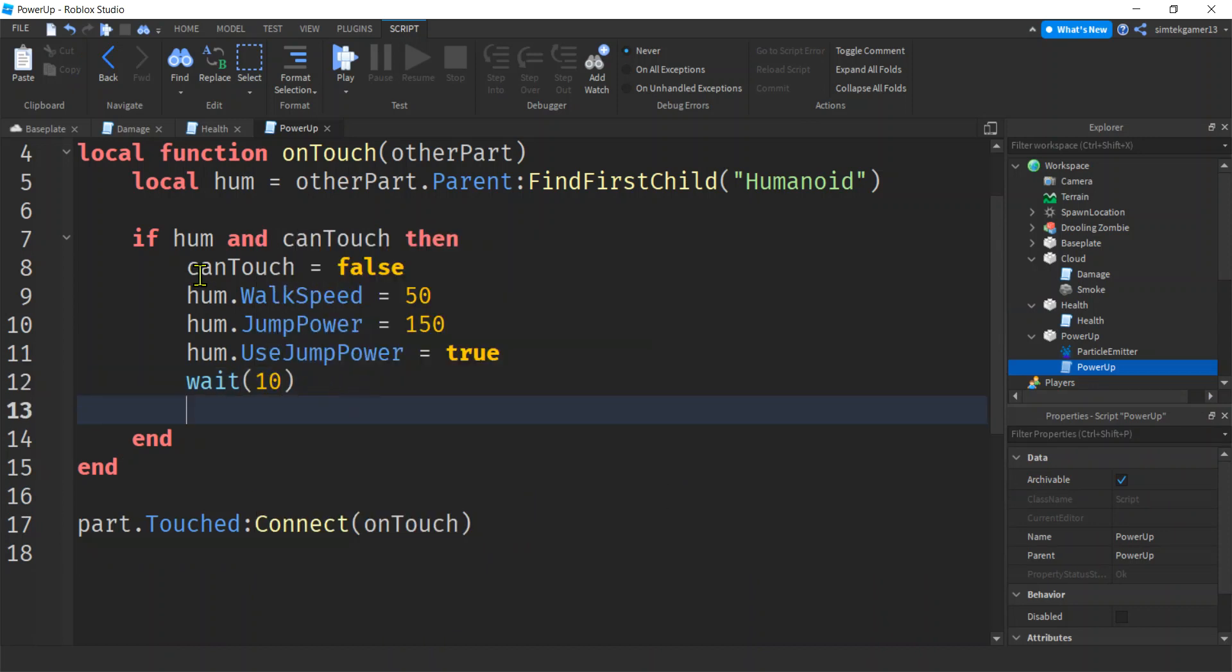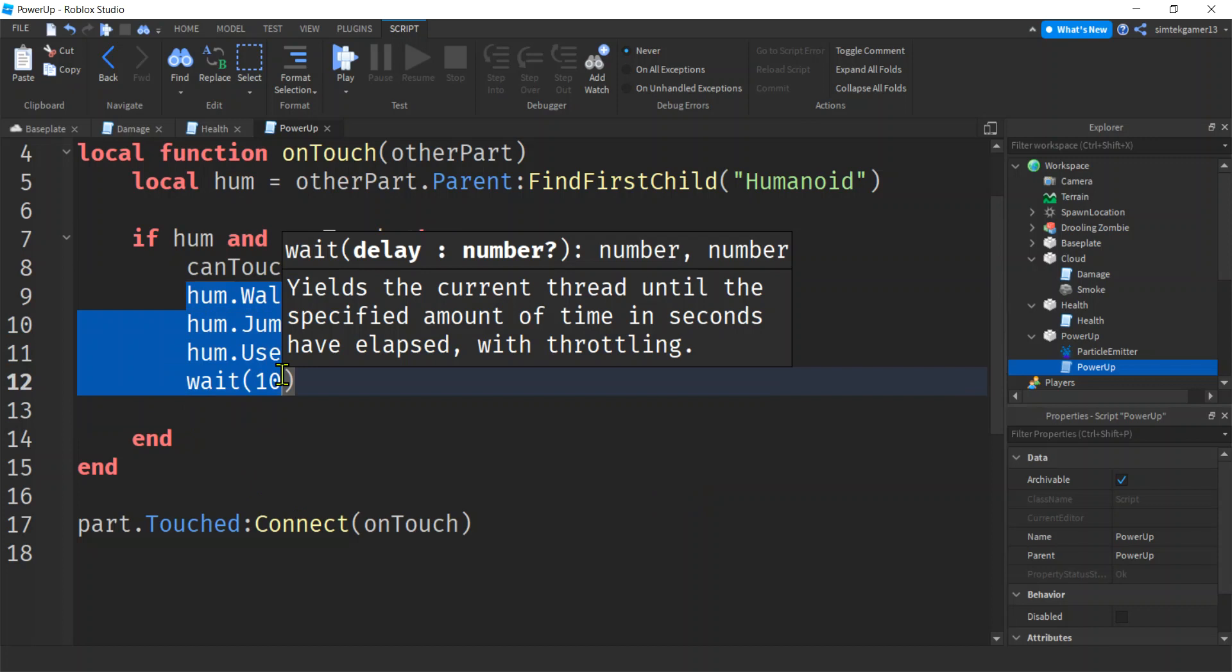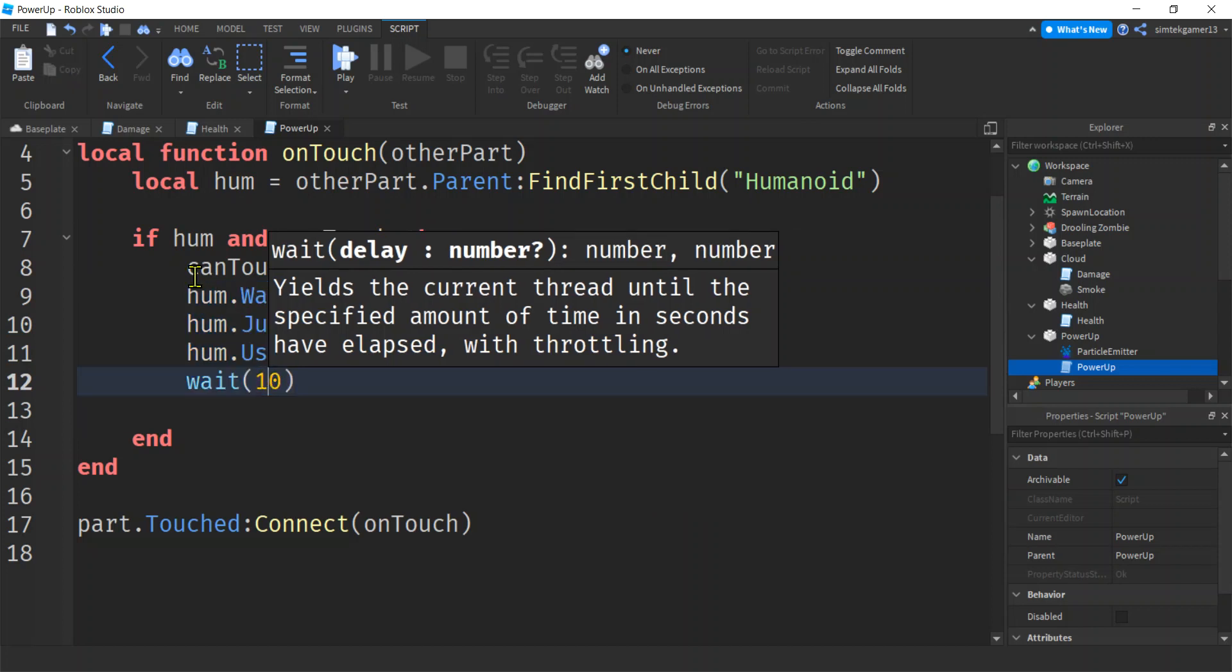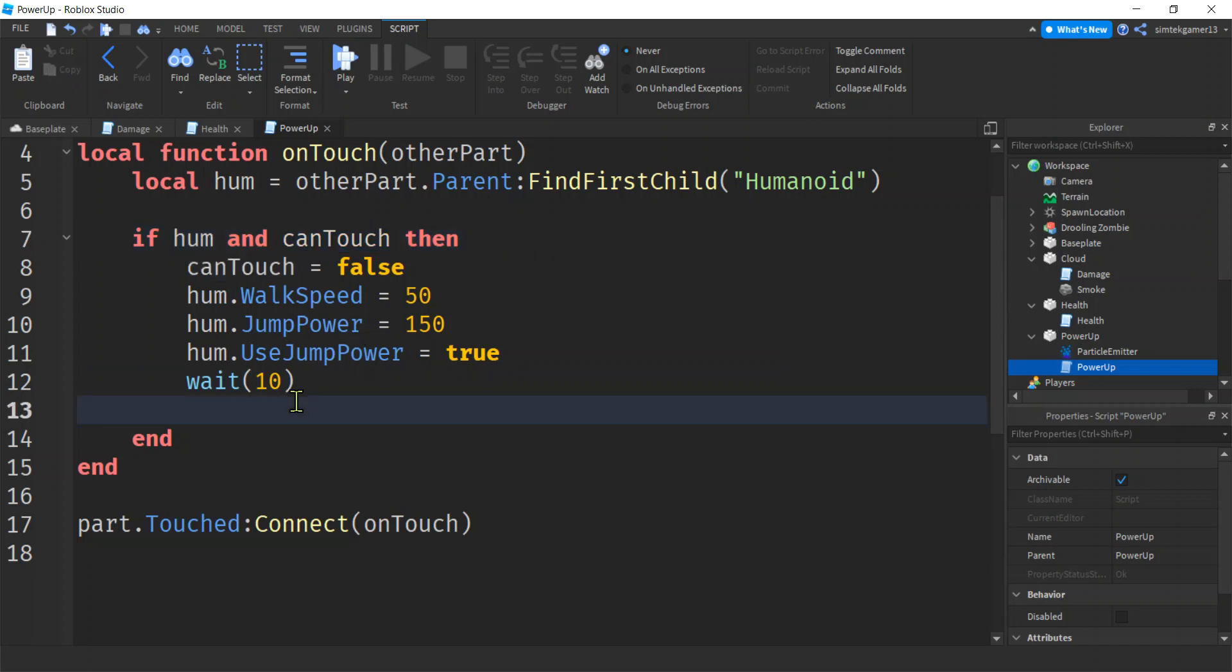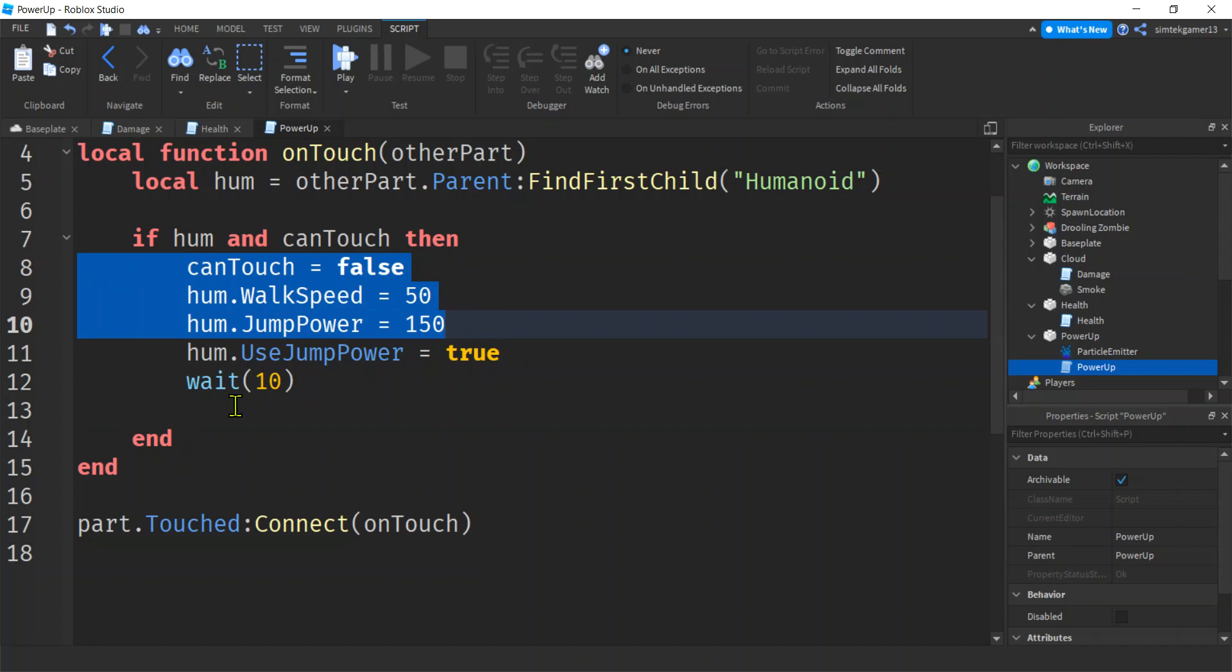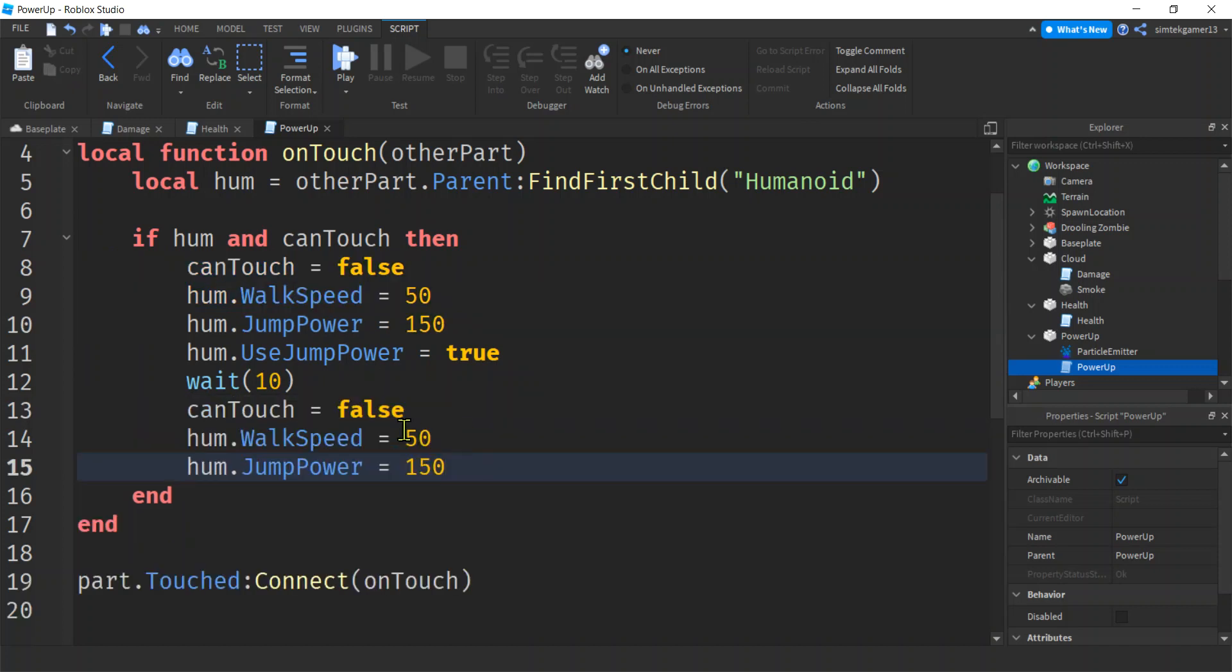All right. And then we're going to wait 10 seconds, right? And now, now this is false, right? All this is false. We're waiting 10 seconds. Nobody can use this script because this is false. Humanoid has to exist and can touch has to be true.